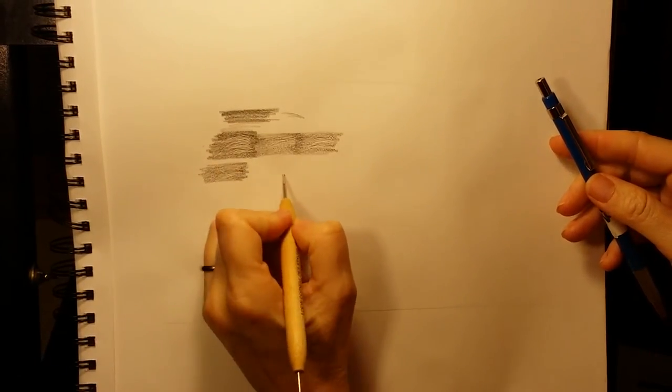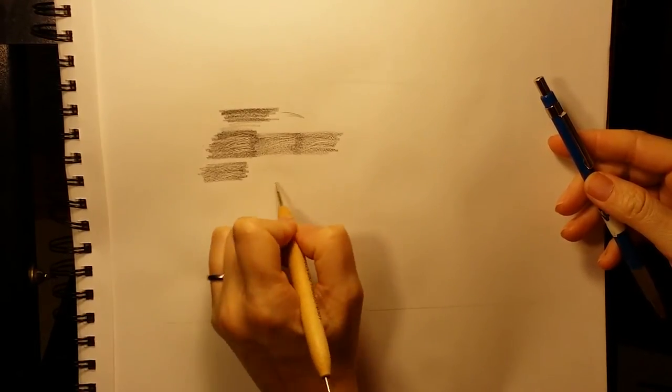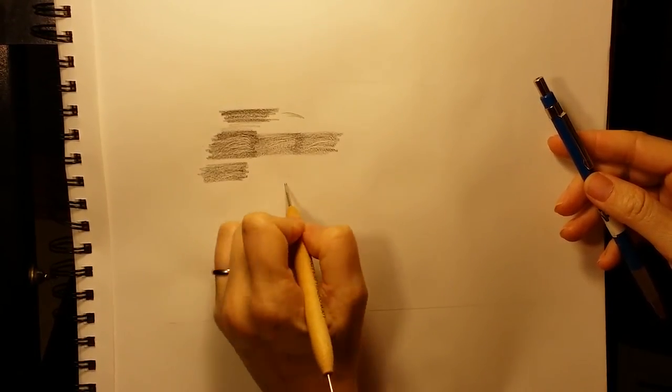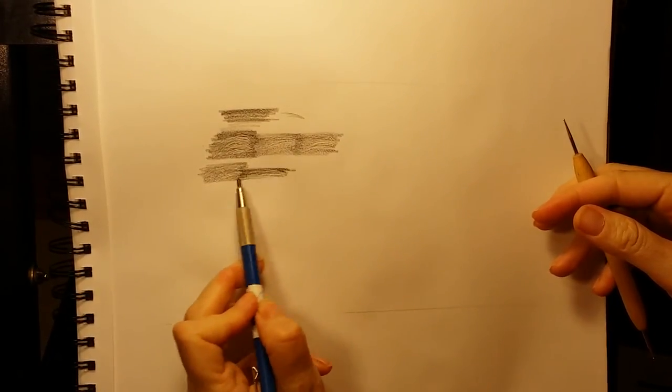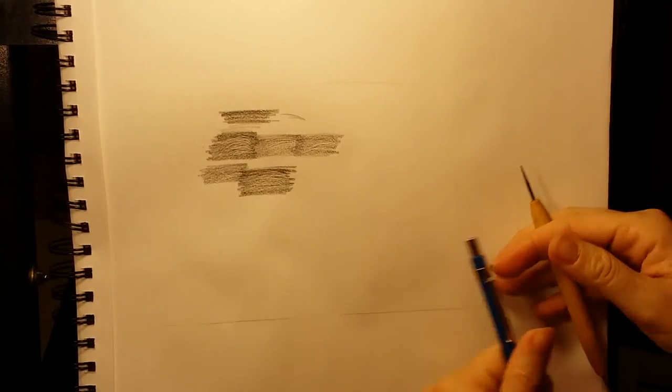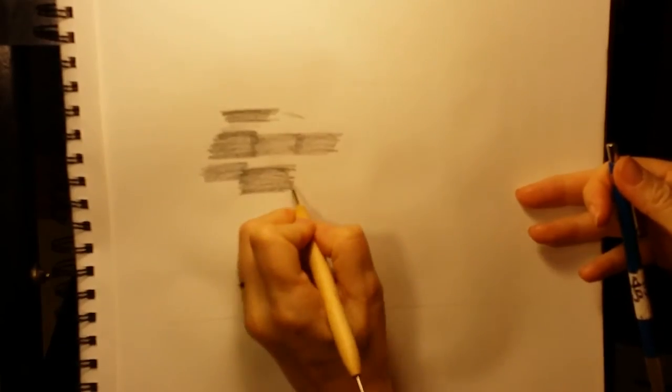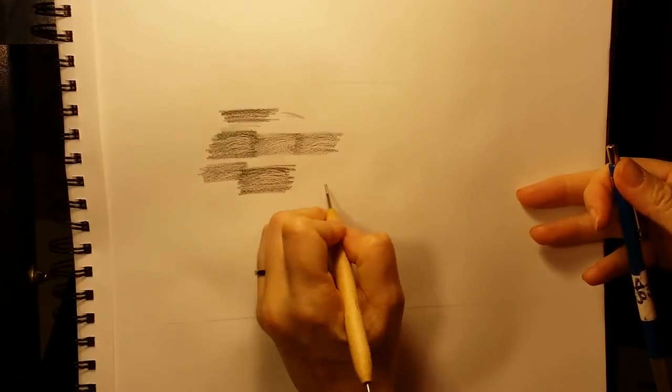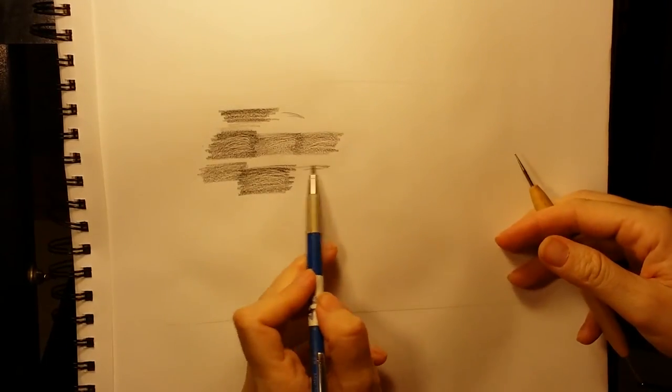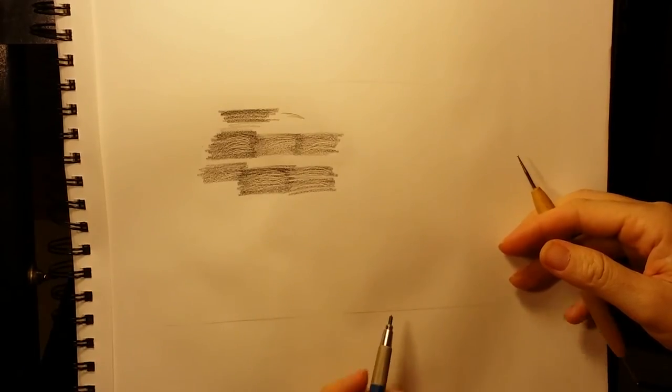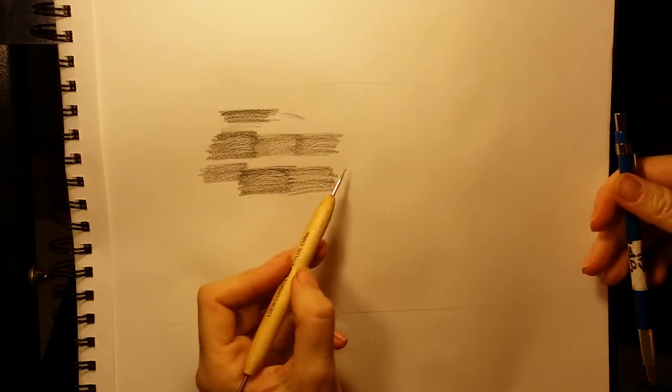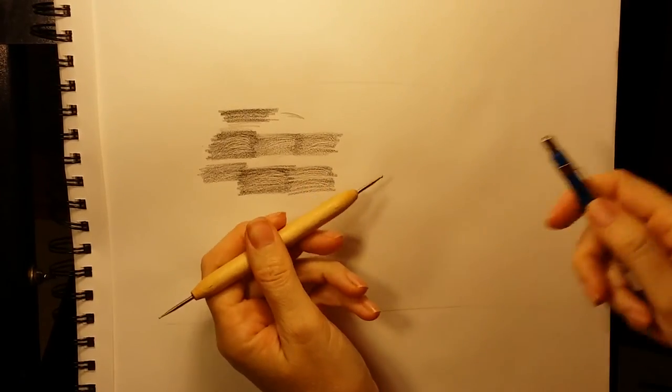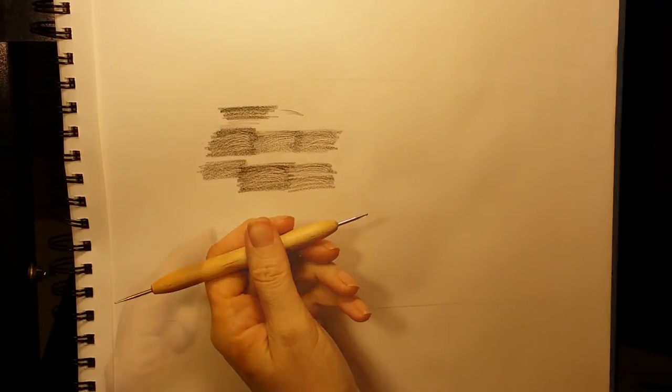Let's go ahead and use the thicker end now so that you can see the difference between the two. Again, you don't have to push very hard at all. Hopefully you are able to see these marks on the video. They are really clear in person. The thing I like about the stylus is that it is very light weight and it is really easy to use. You don't have to push very hard on the paper because it has round ends. You don't have to worry about it scratching your paper.